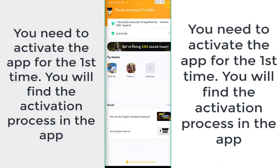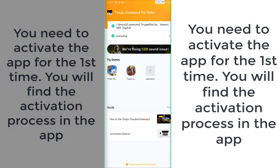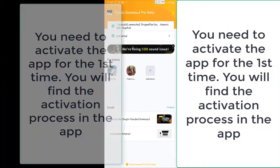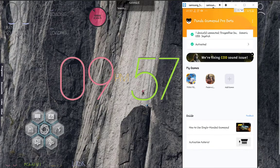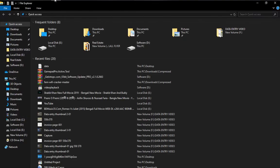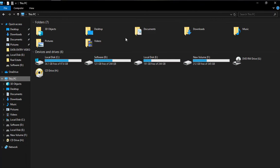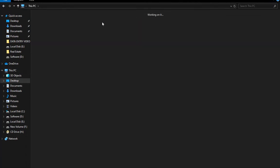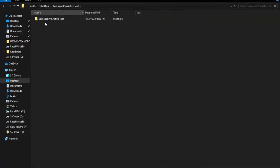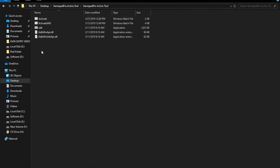For the first connection, you need to activate this APK. The APK activation needs some files and a desktop connection for the first time. You need a desktop connection for the first time. And you need the Gamepad Pro Active Tool. I will give this also in the description below and I will upload this.